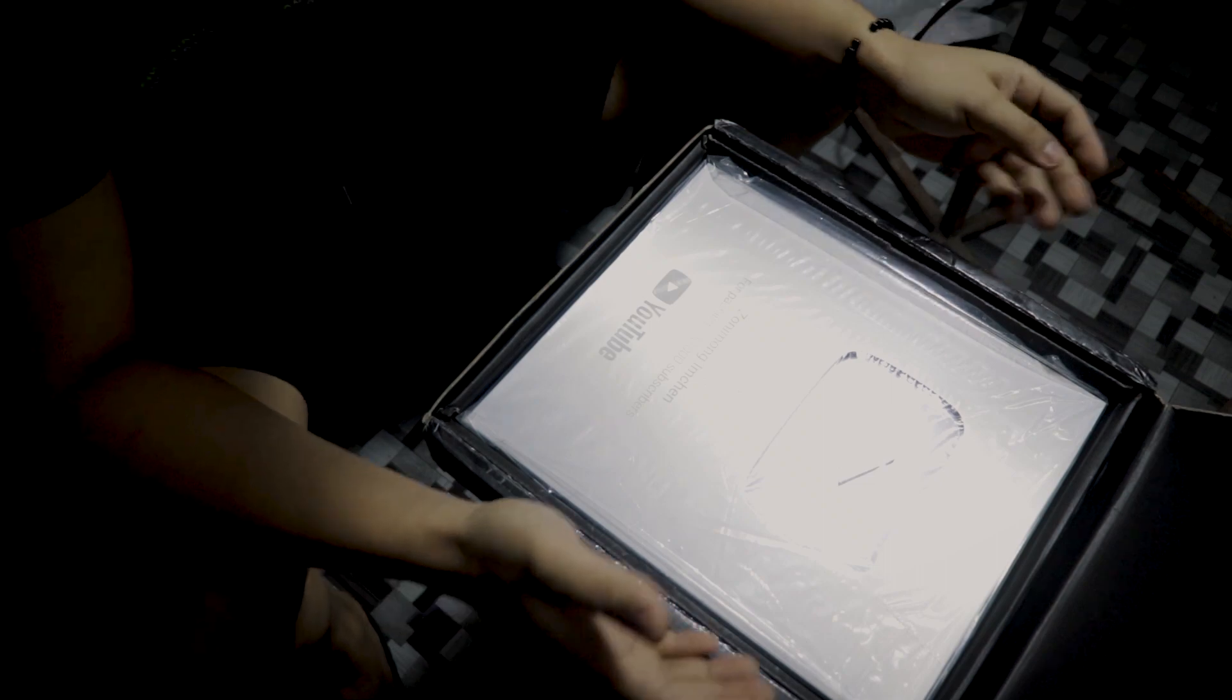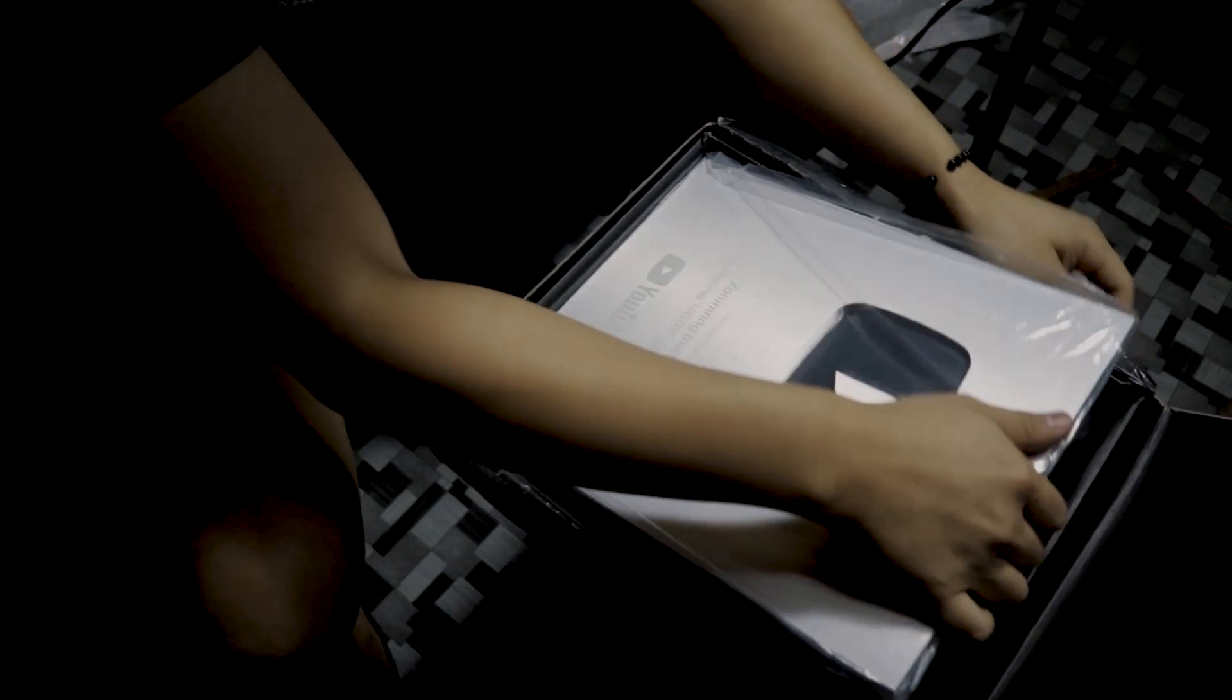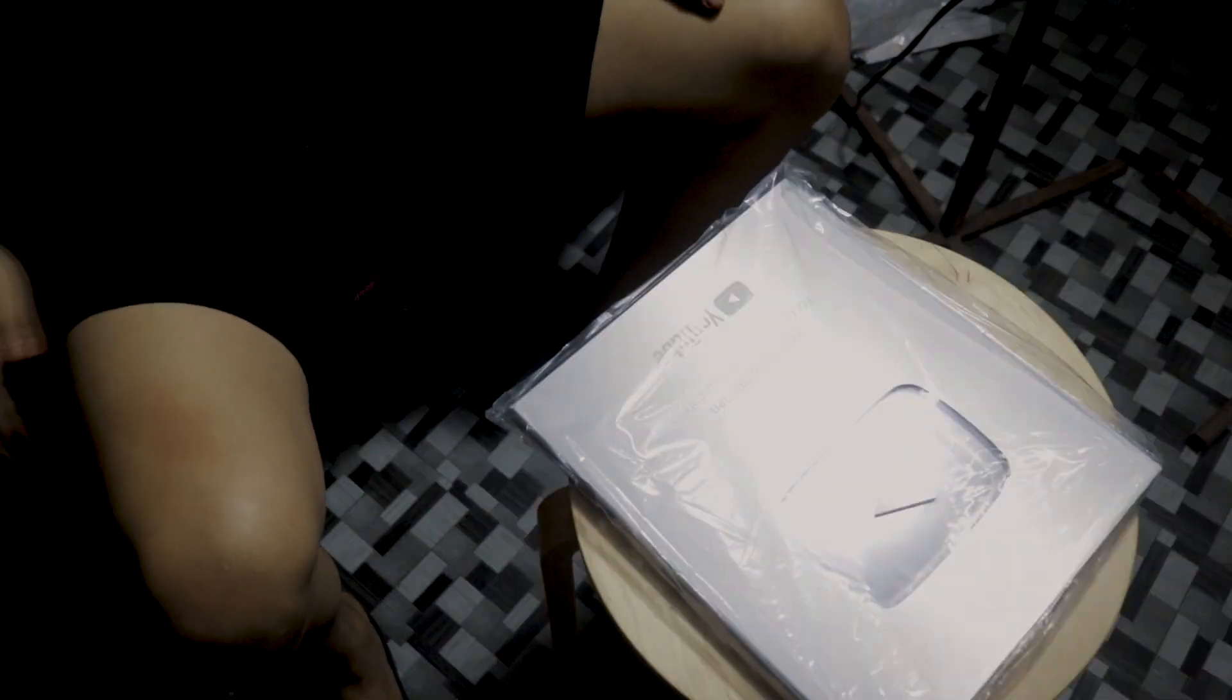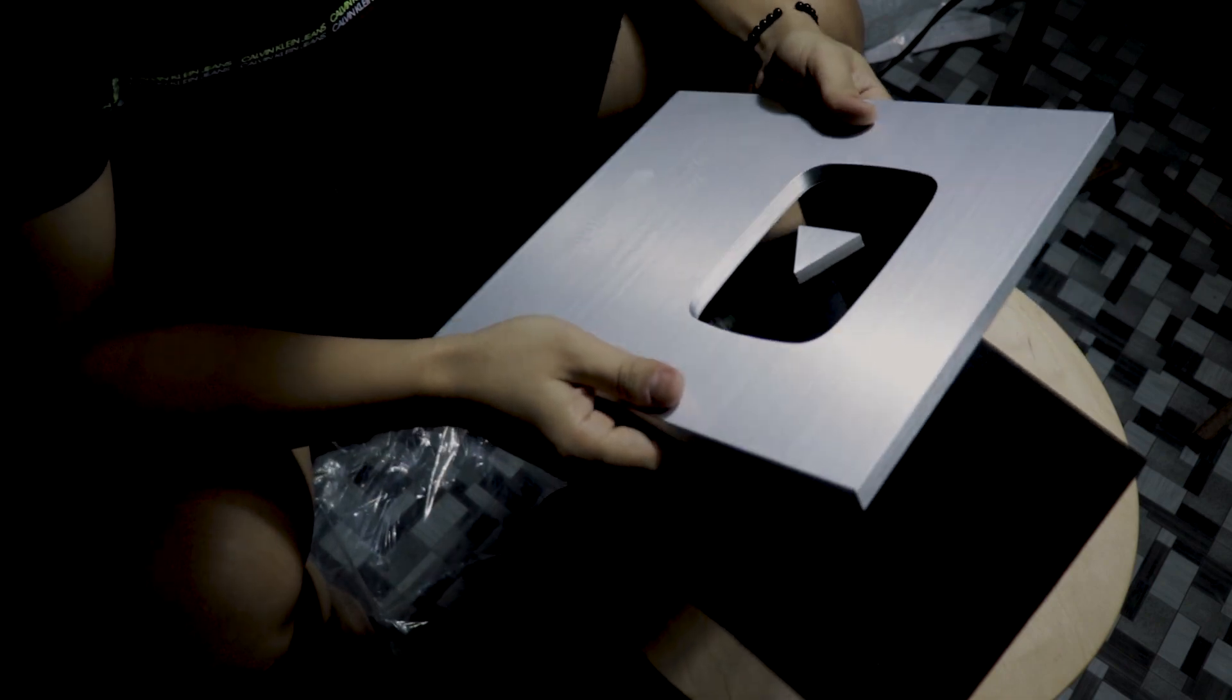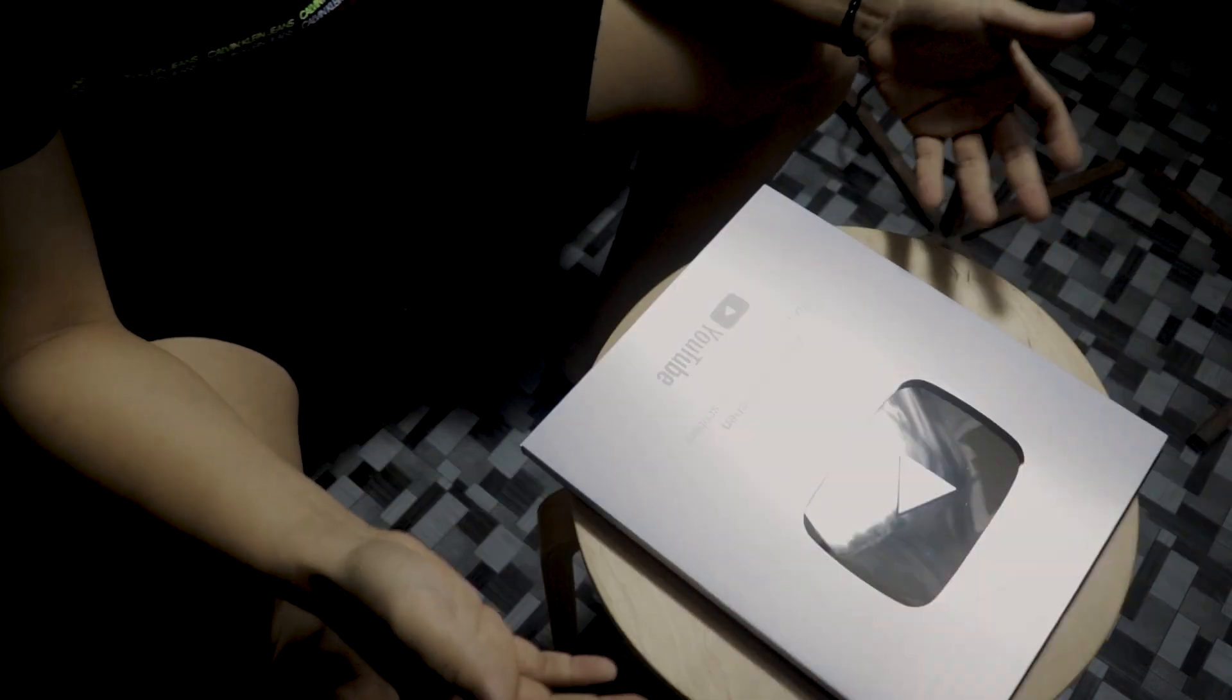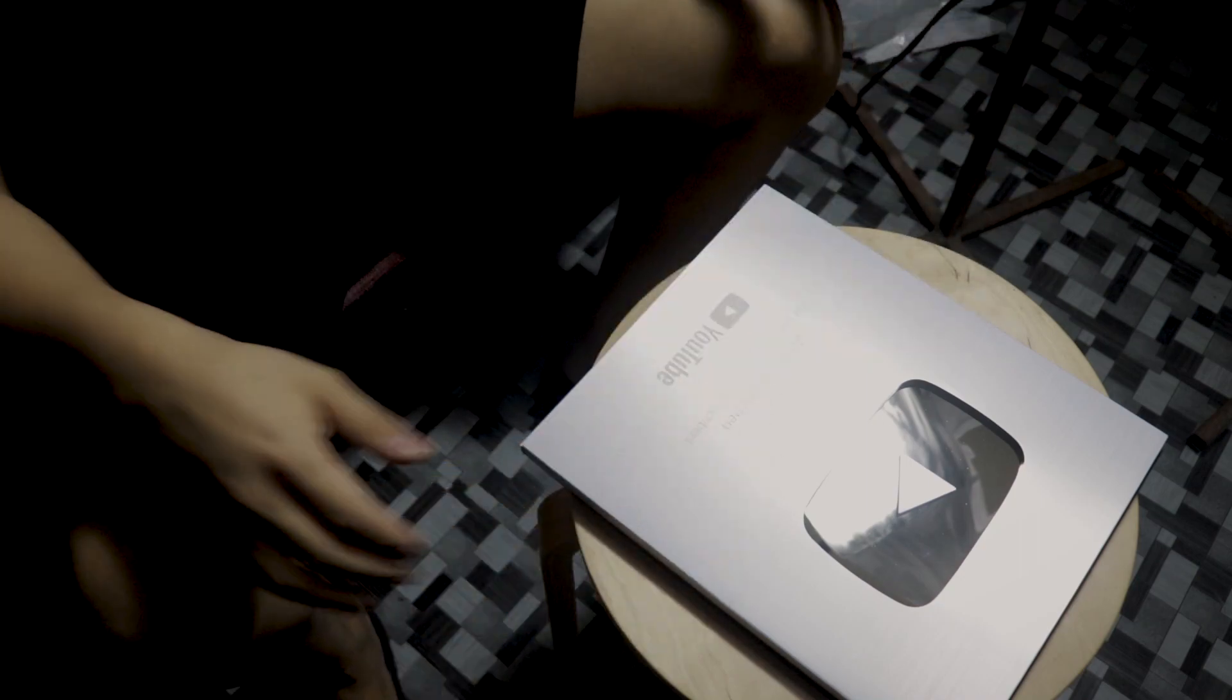And, oh my god. Jesus. This is it, guys. Oh my god. So, I'm going to do some B-roll shots so that you guys can see even better the details and stuff like that. So, let's go.